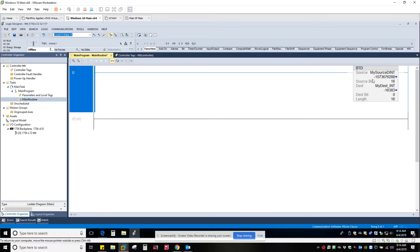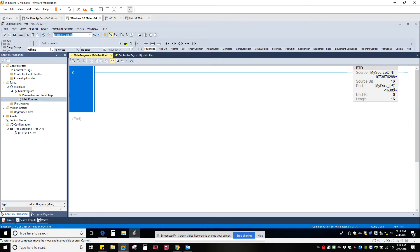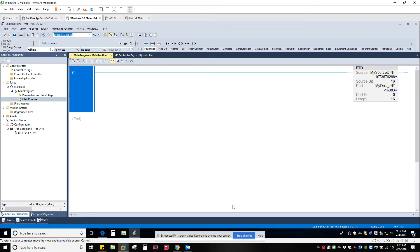I get this. I'm going to source and I want to start at bit 16 going to the destination starting at bit 0, and I want to copy 16 bits. Very powerful instruction, many uses. So just one of many cool instructions within Studio 5000 that we just never had before.